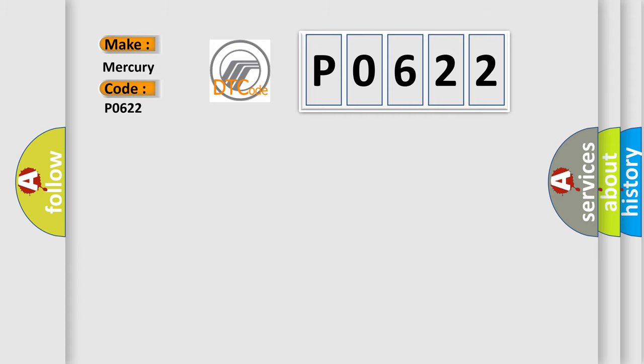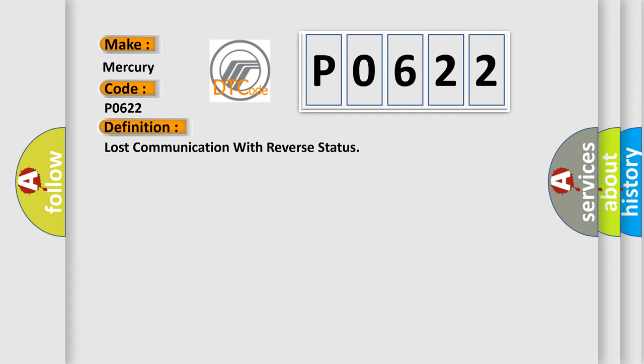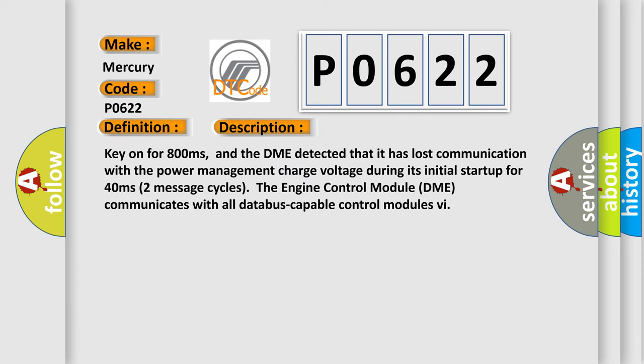The basic definition is: lost communication with reverse status. And now this is a short description of this DTC code. Key on for 800 milliseconds, and the DME detected that it has lost communication with the power management charge voltage during its initial startup for 40 milliseconds.